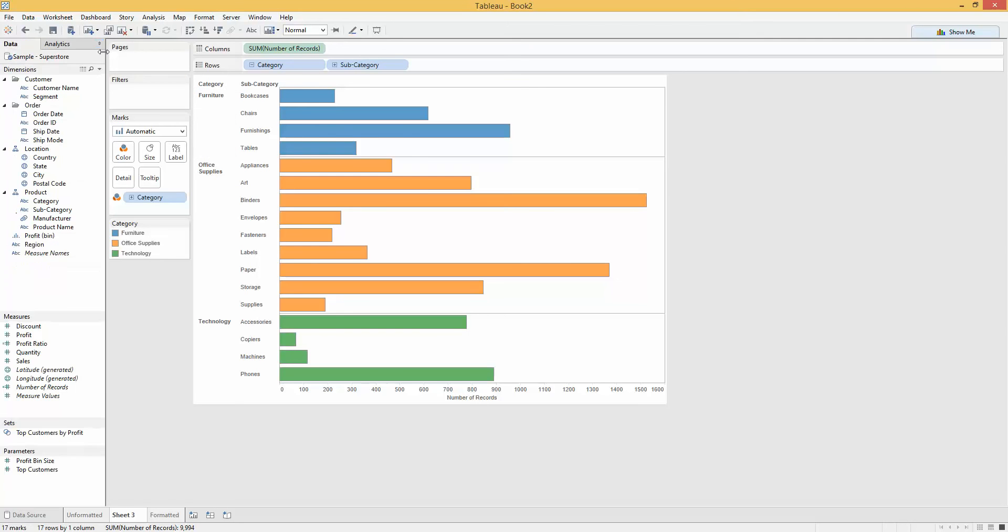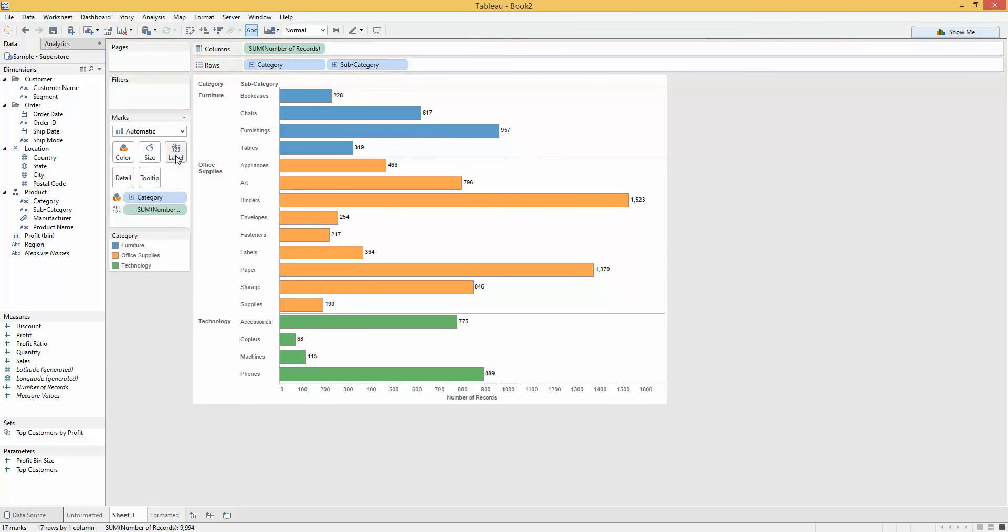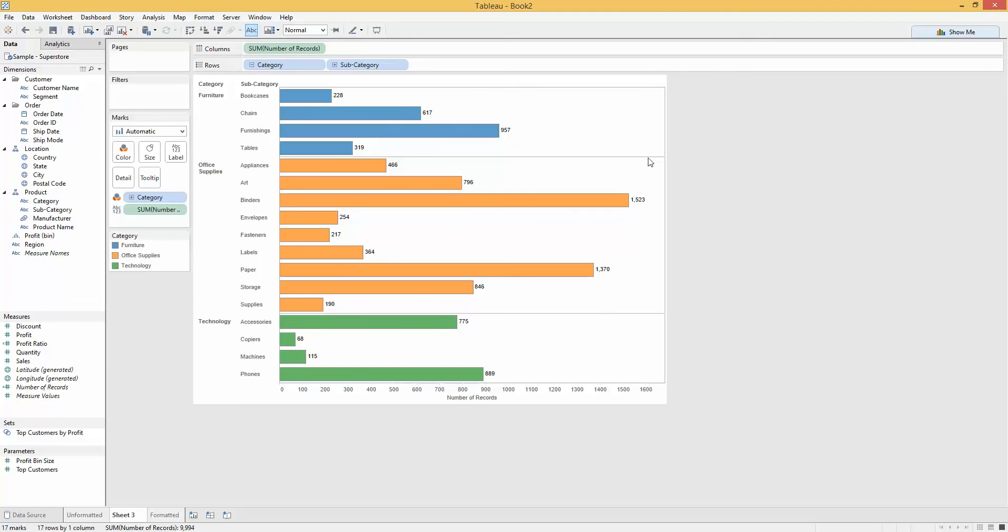Now the default labels, if I just copy up sum of records and drop it onto my label. Default label is going to appear just here. It kind of looks a bit meh.